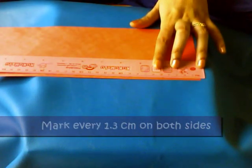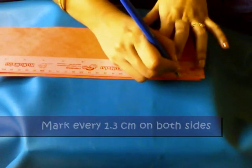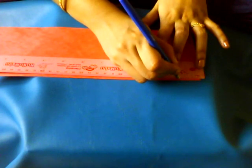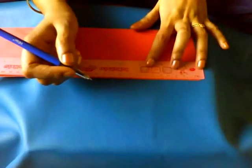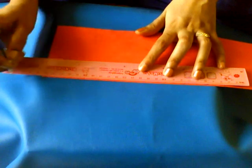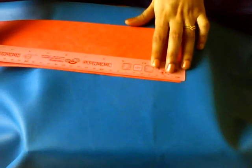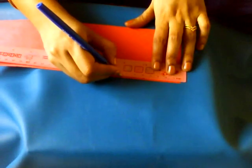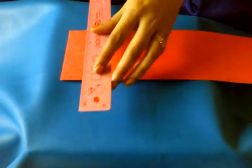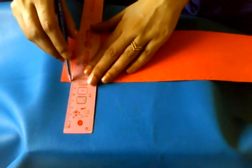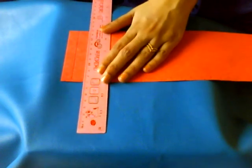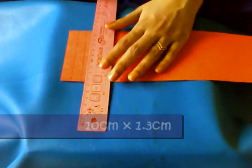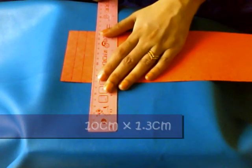Now I'm going to mark every 1.3 centimeters. I'm going to do the same thing on the other side.